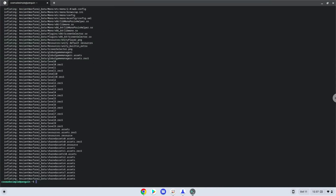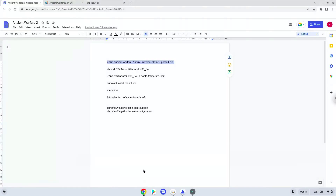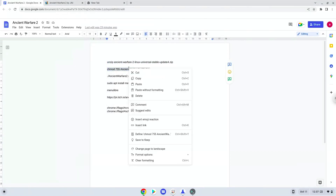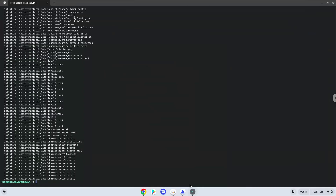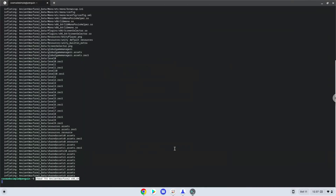Now we will make the package executable as a program. Now we will launch the game via the terminal to make sure that everything works.